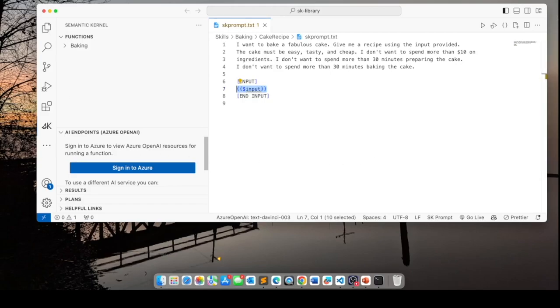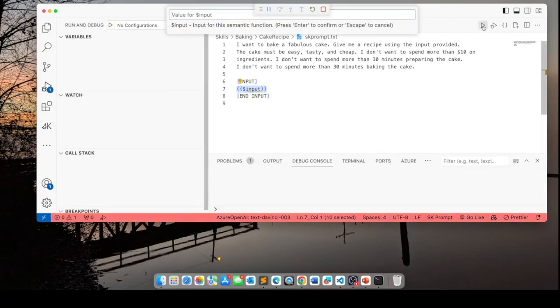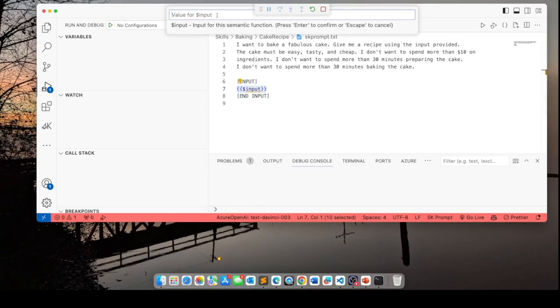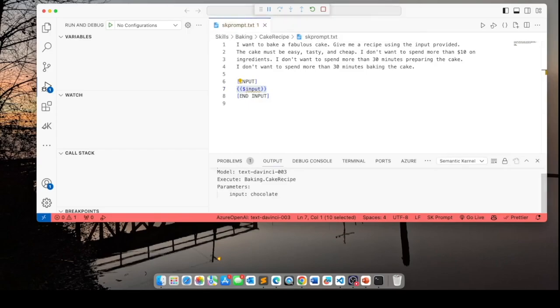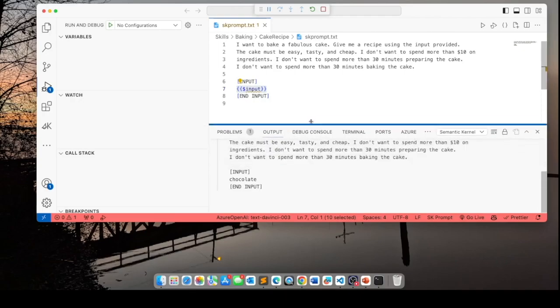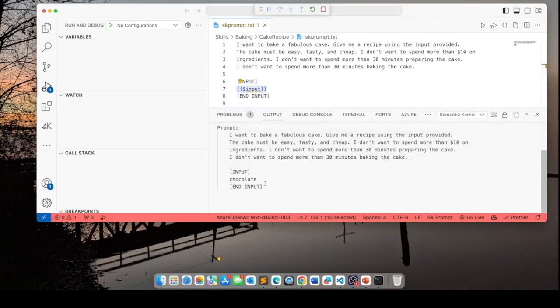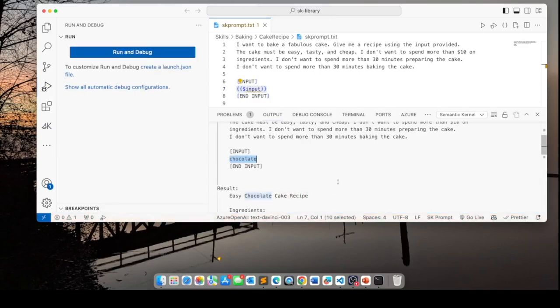We can test this. So I'm going to click on this arrow here. And it's going to ask me for my input. So I will enter chocolate because I like chocolate cakes. And our output is going to show up here. You see it replaced this input with chocolate.